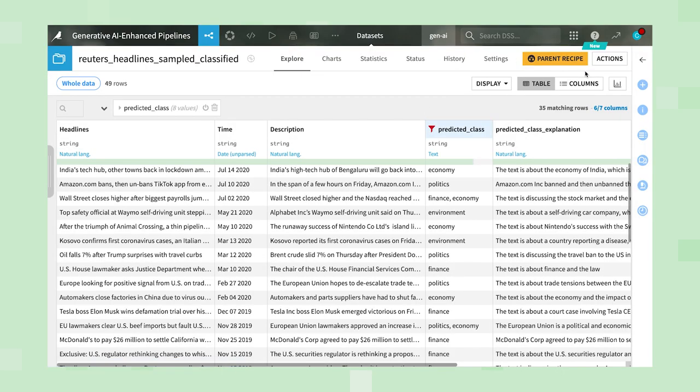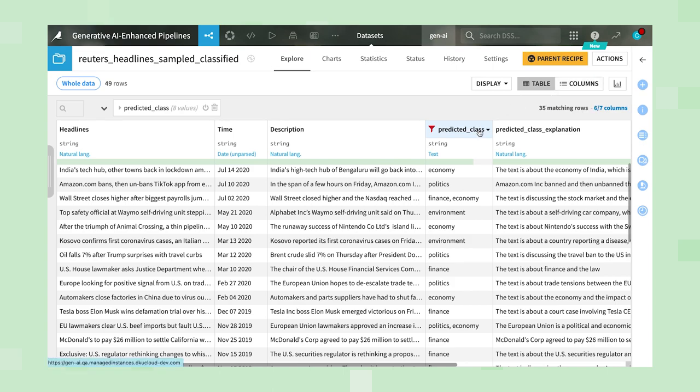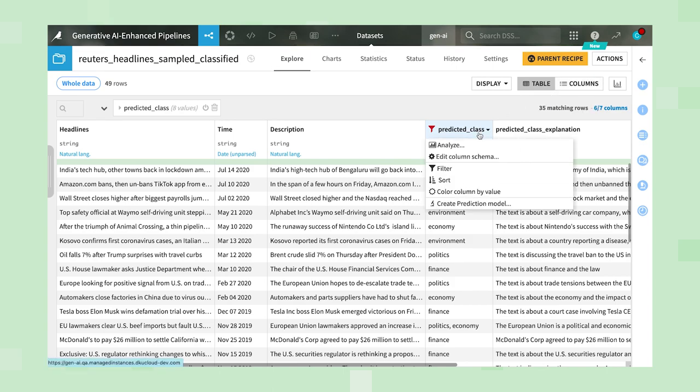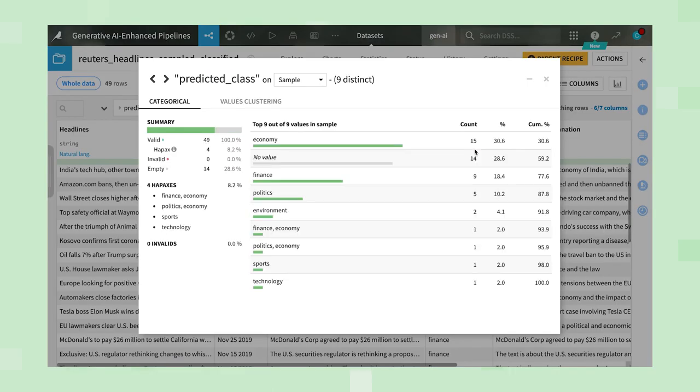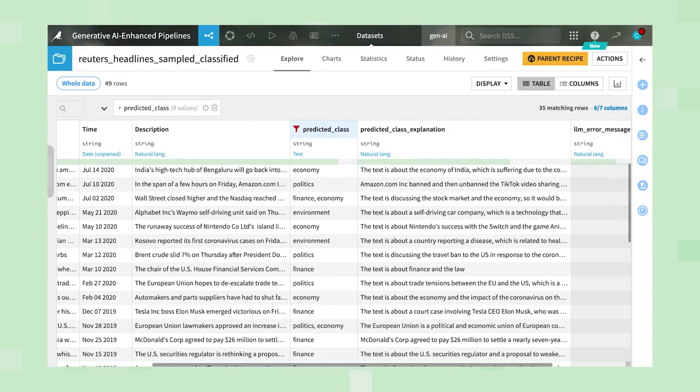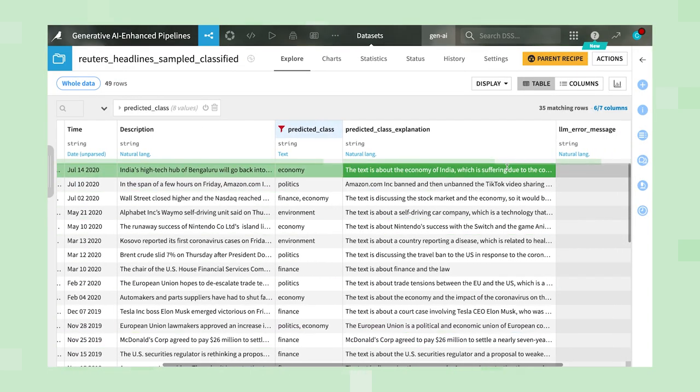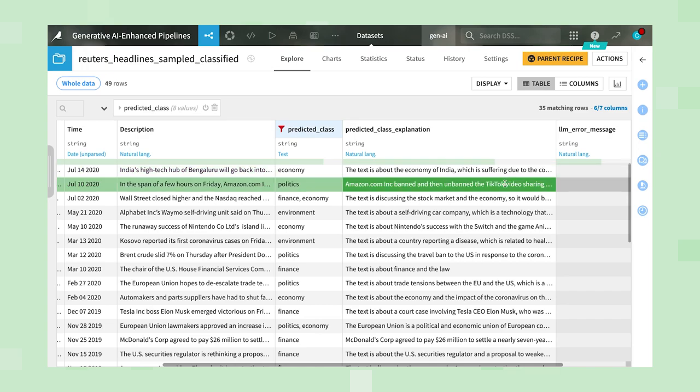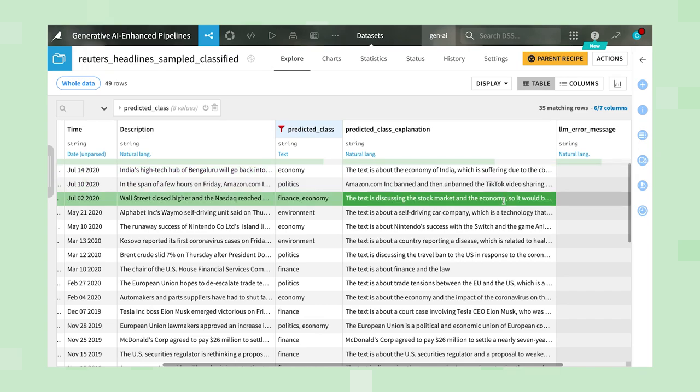In just one step, we were able to tag our news articles without needing large amounts of labeled training data or complex linguistic rule sets. For added interpretability, we can also read the provided explanations to better understand the LLM's choice of class or classes for each article.